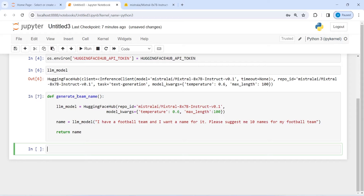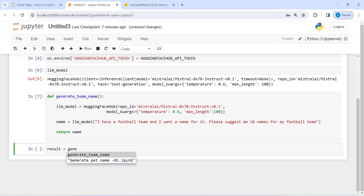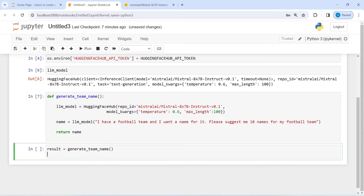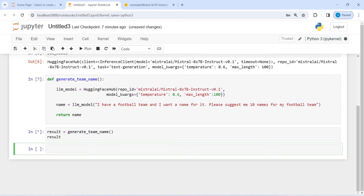Now I am going to call this function to get the 10 football team names and save the result in a variable called result. I will call generate_team_name and then print the result — this is going to generate 10 names for my football team.